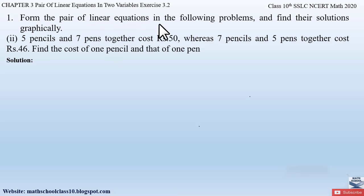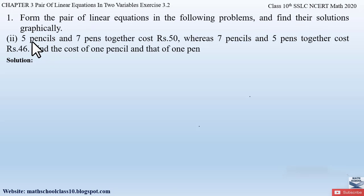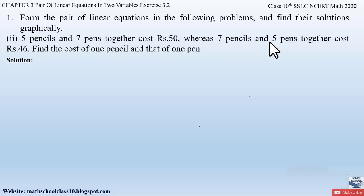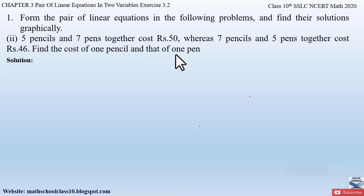The question says: form the pair of linear equations in the following problems and find their solutions graphically. The condition given is: five pencils and seven pens together cost rupees 50, whereas seven pencils and five pens together cost rupees 46. Find the cost of one pencil and one pen.